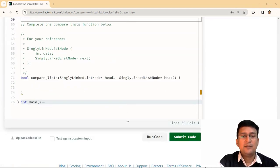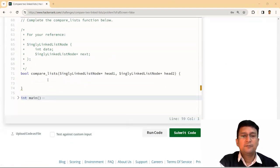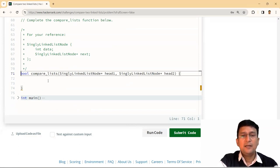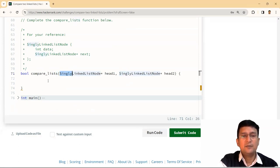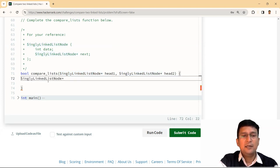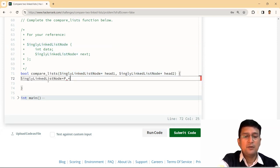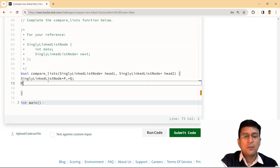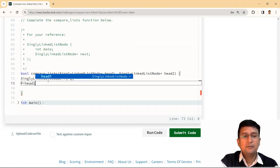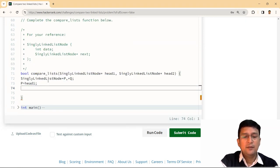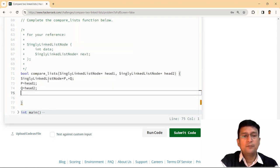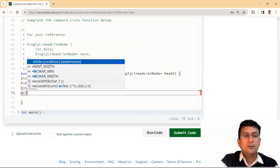So let's write this code here. Here I say that the address of the linked list, which is given as head1 and head2, I'll take these two pointers P and Q. P takes the address of head1 and Q takes the address of head2. Now,